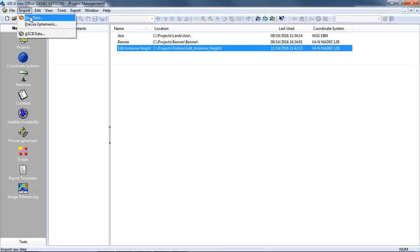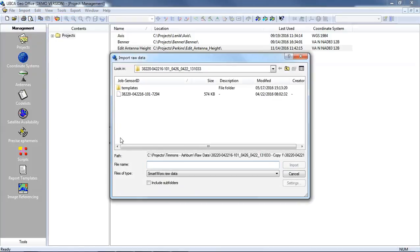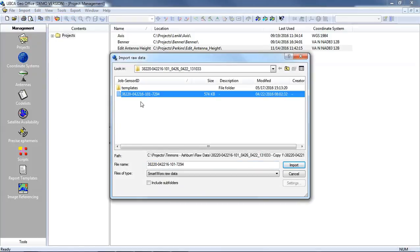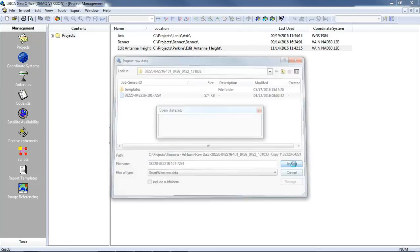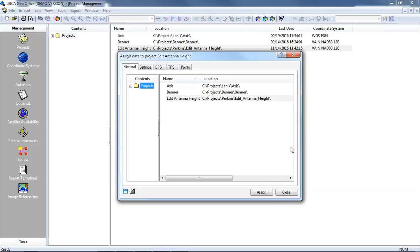I'll go to Import, Raw Data, and select my file here. This information was collected with a Leica GS15 and a CS15 data collector using the Viva software. I'm going to select my raw data. I've got my raw data type set to SmartWorks raw data and I will say import.